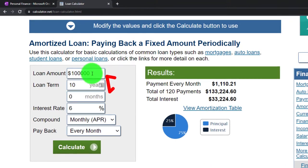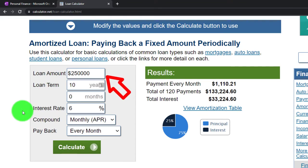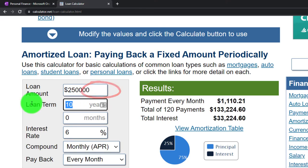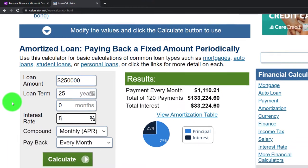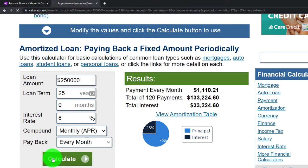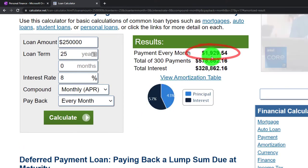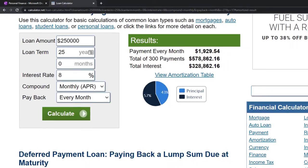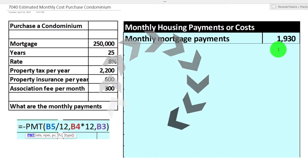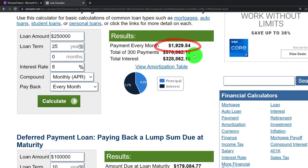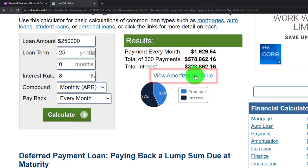If I plug this into a financial calculator online — $250,000, 25-year term, rate of 8% — and run it, you get a quick calculation of $1,929.54. That matches what we have here — it's rounded. Then we can construct the amortization table from this.